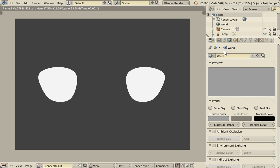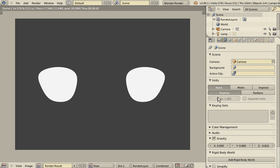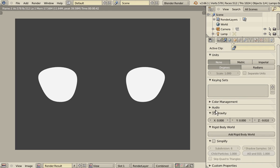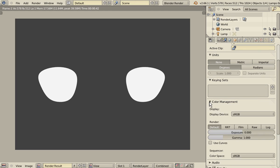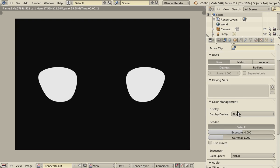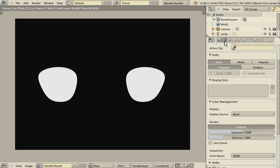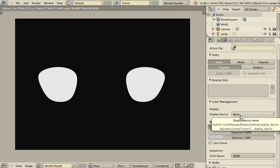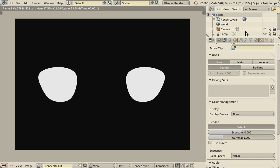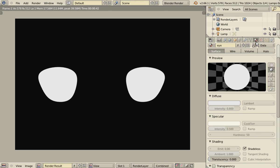There is something important I forgot. Don't forget to change in the scene options, in the color management, change the display device to none. So that now we are telling Blender not to adapt the color to any display device. And therefore, we're looking at the true colors, the raw colors we are choosing.